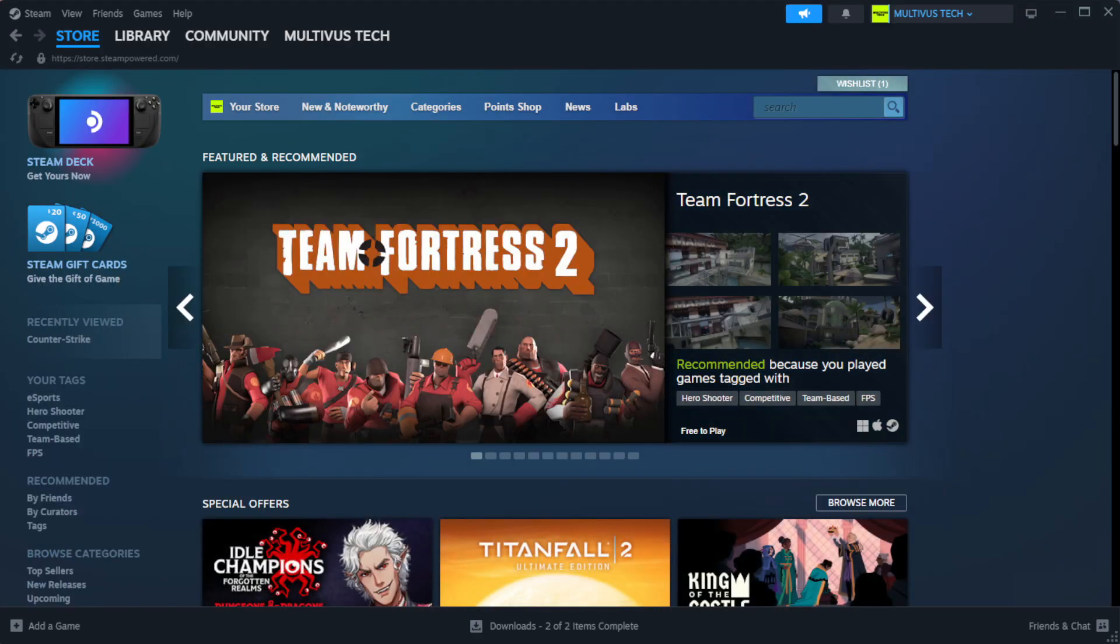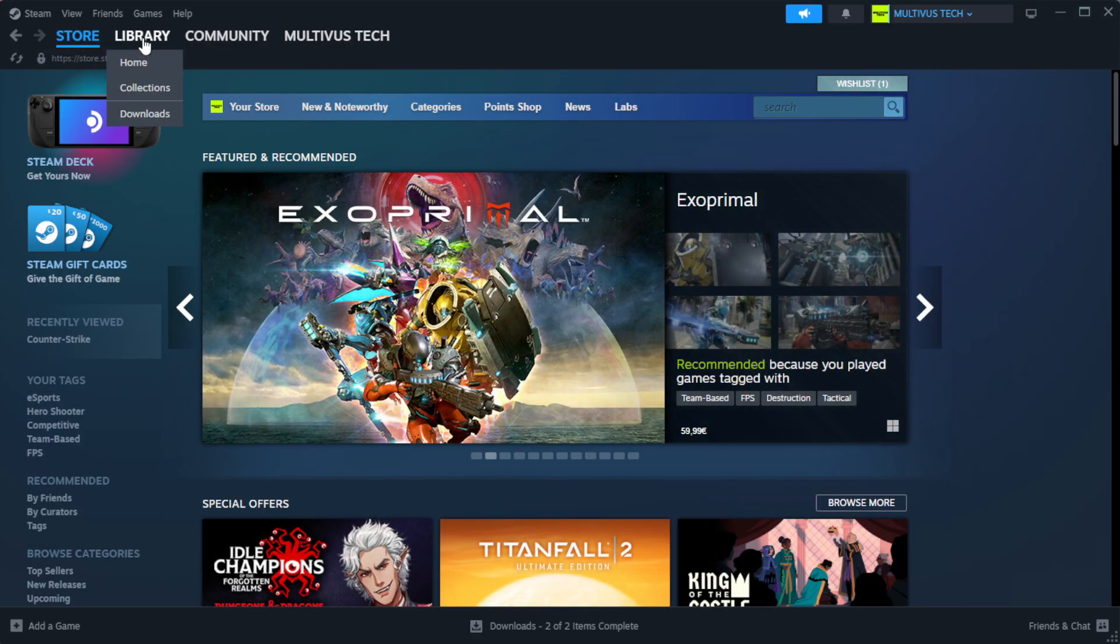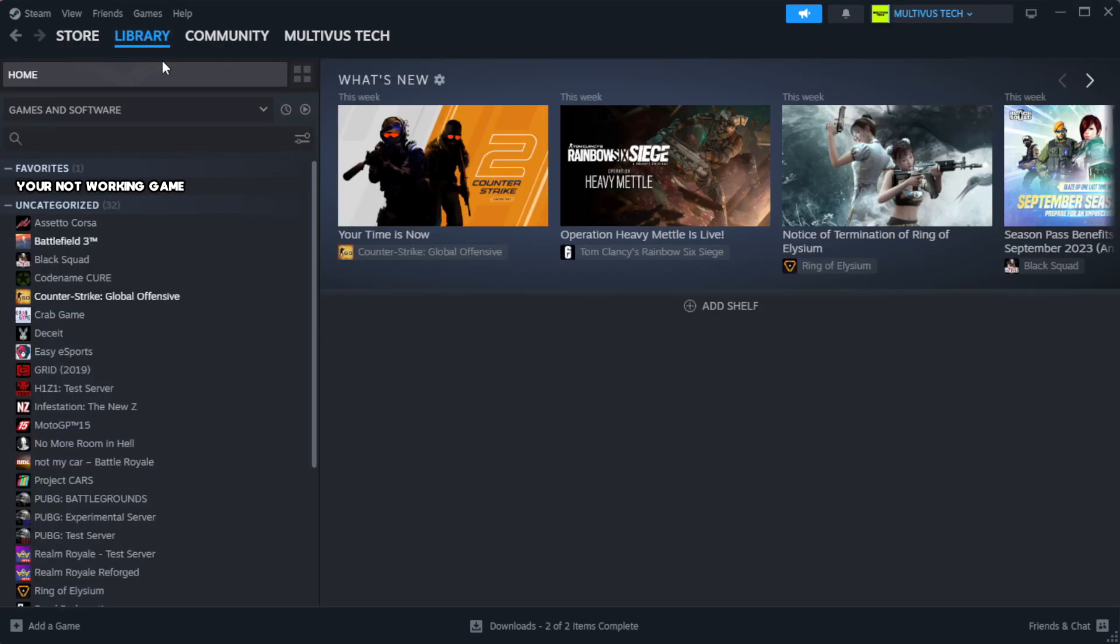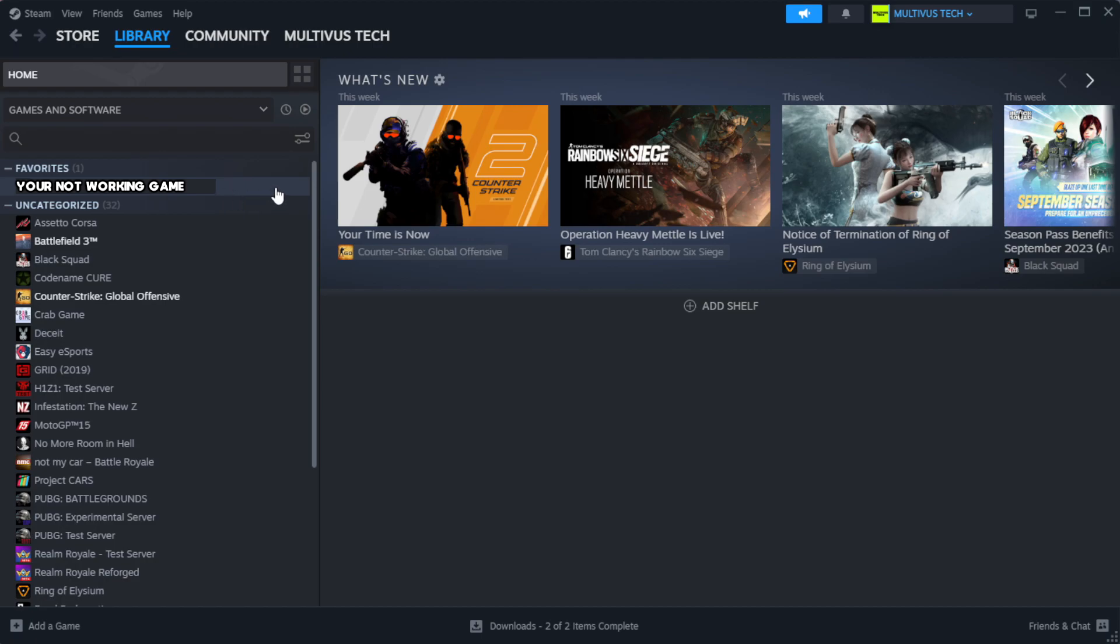Open Steam. Go to the library. Right click your not working game and click properties.